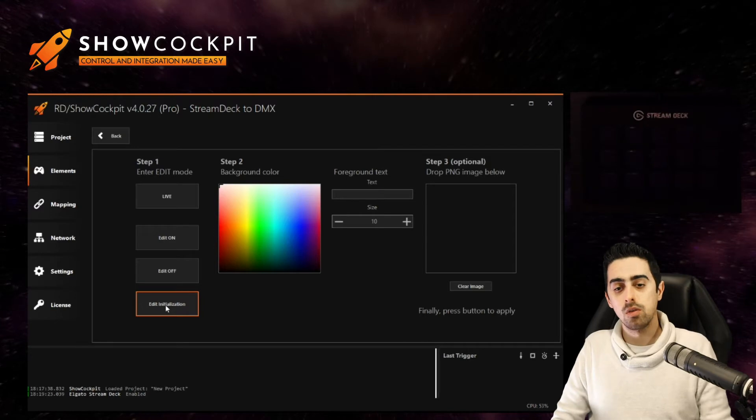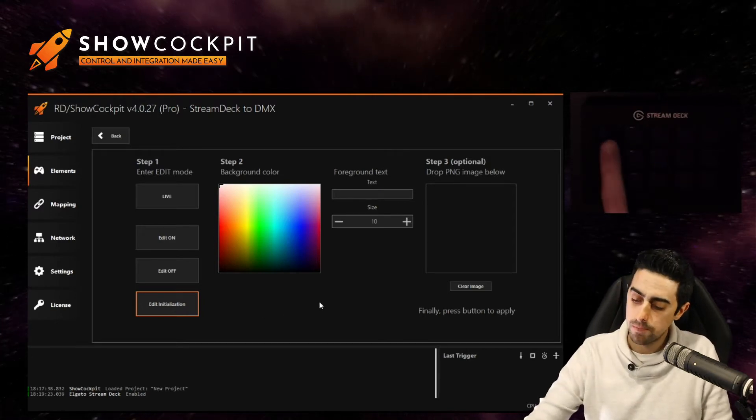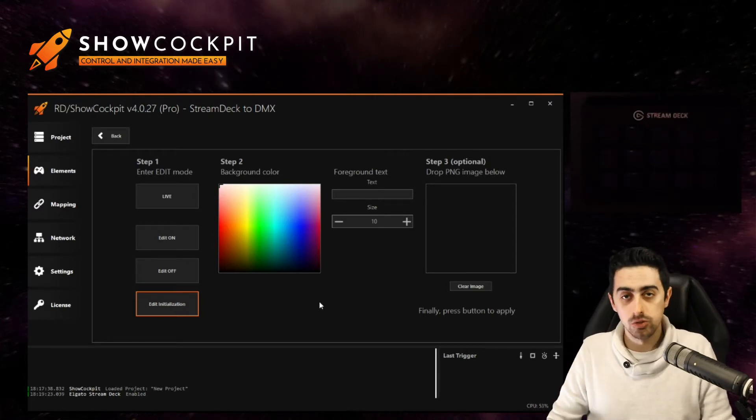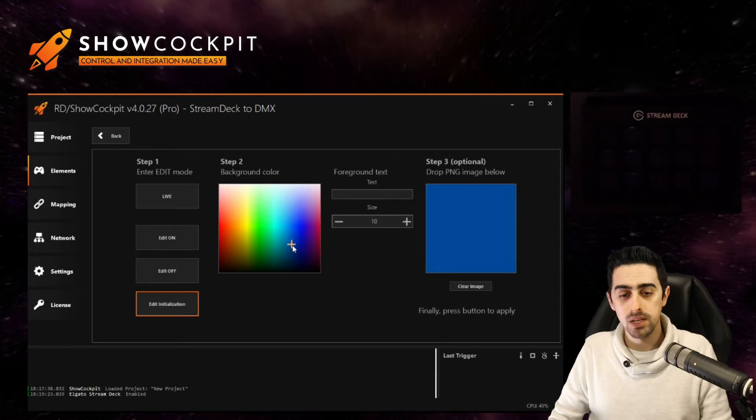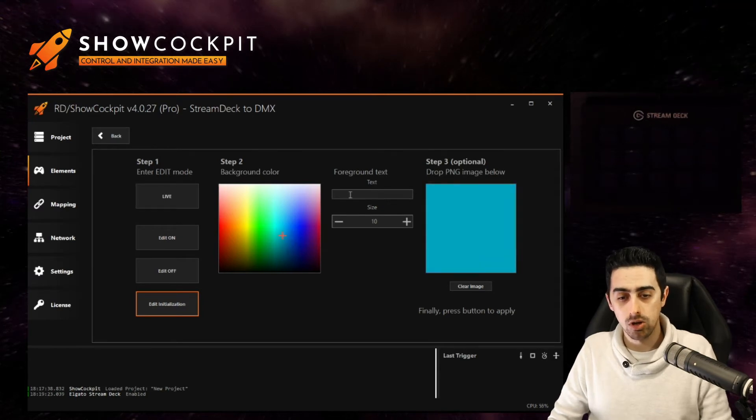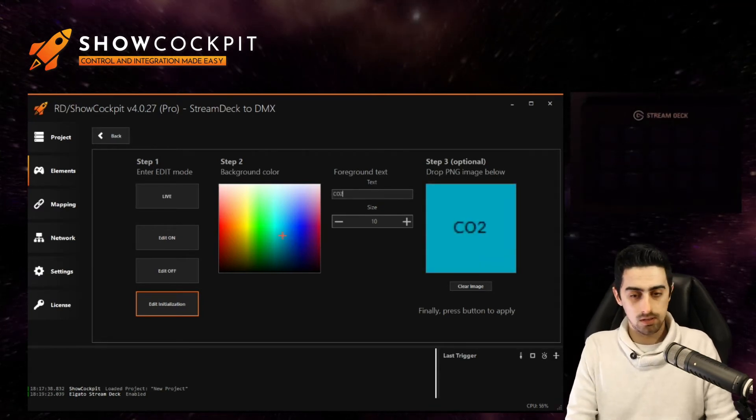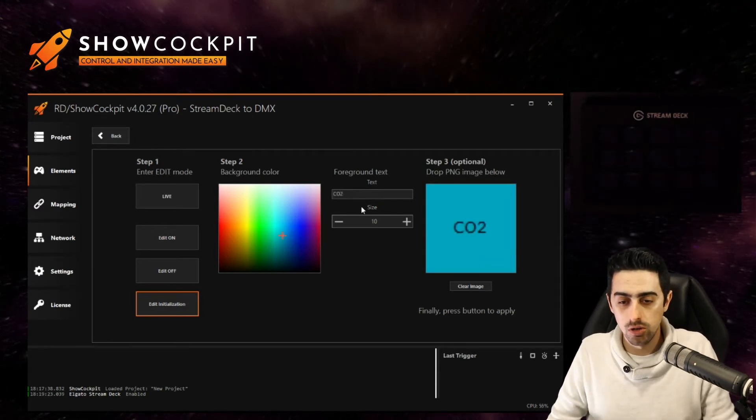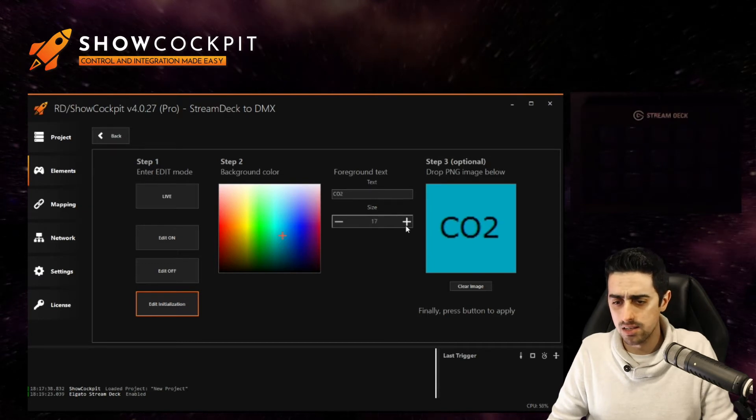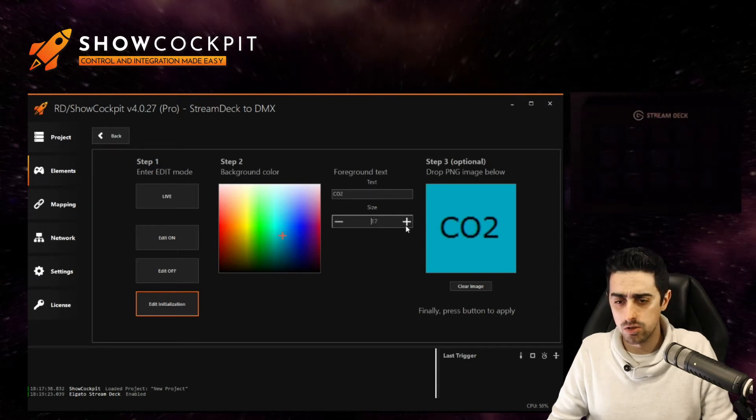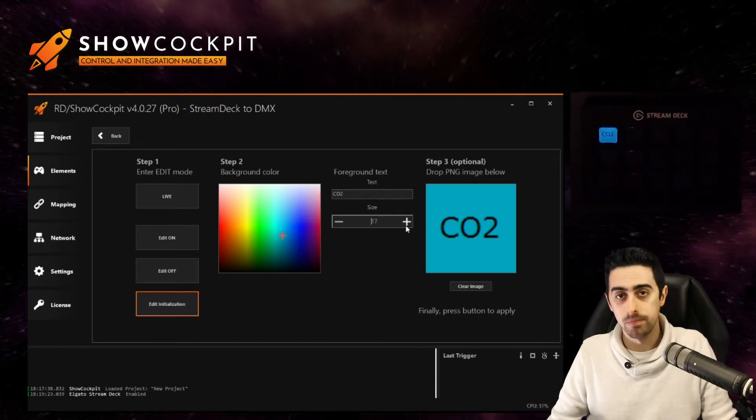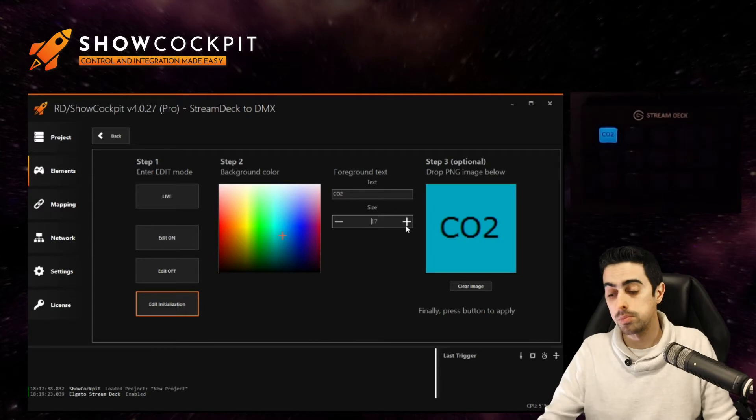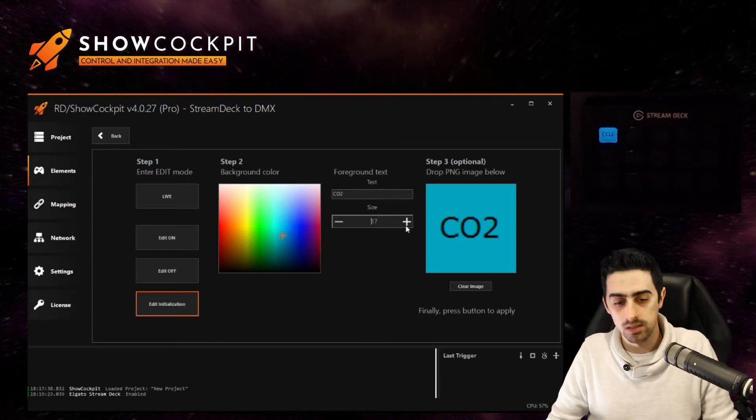So for this purpose, let's say we want to use the first button to control CO2. So pick a background color, put CO2 in the text, adjust the size to the size that you want and just click the button. This will be the state of the CO2 button.